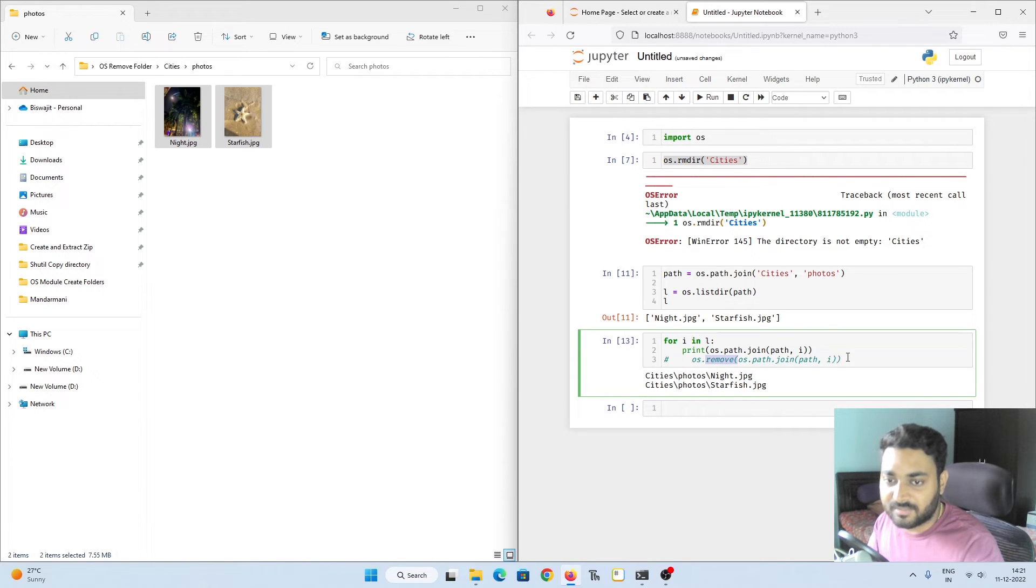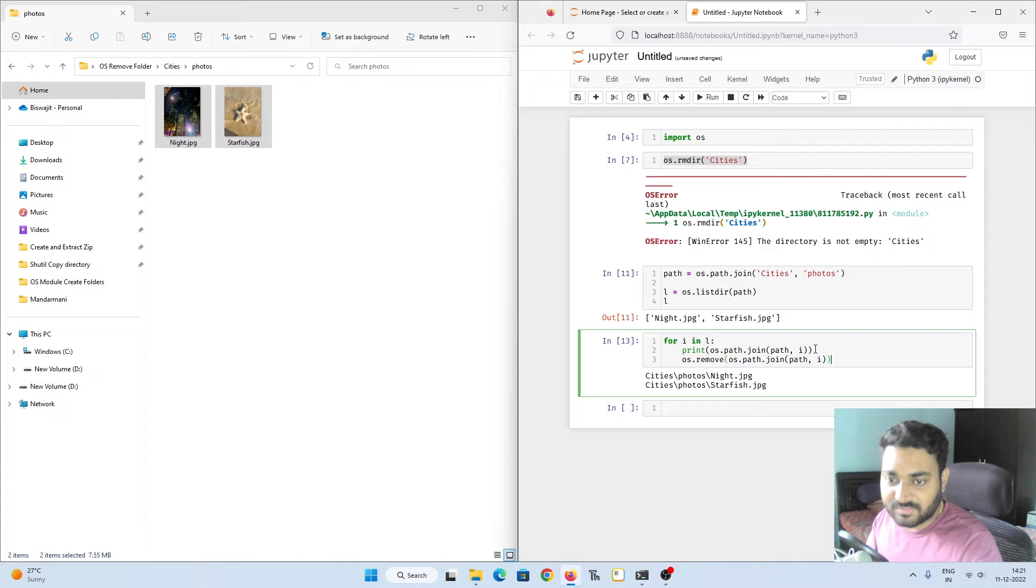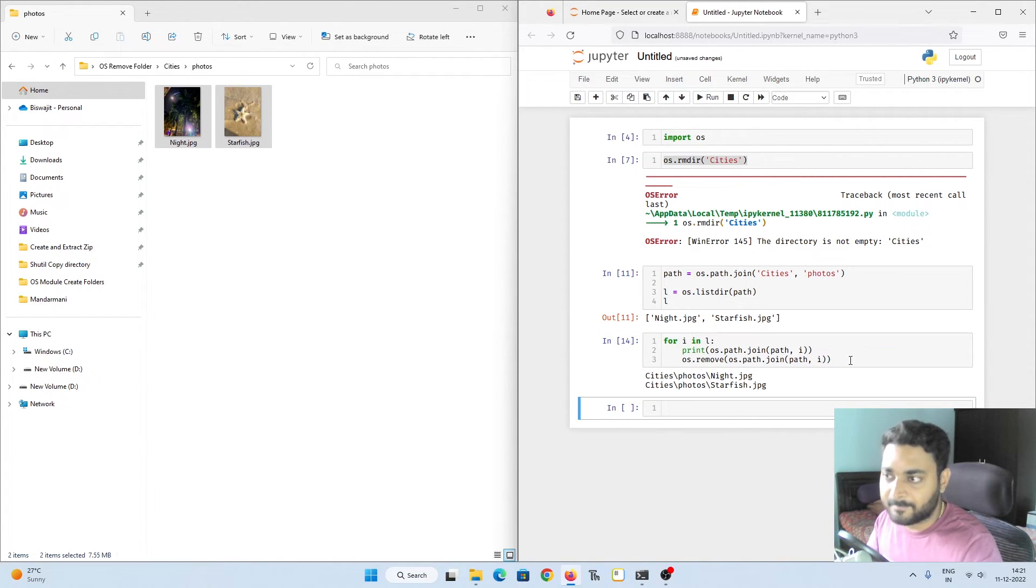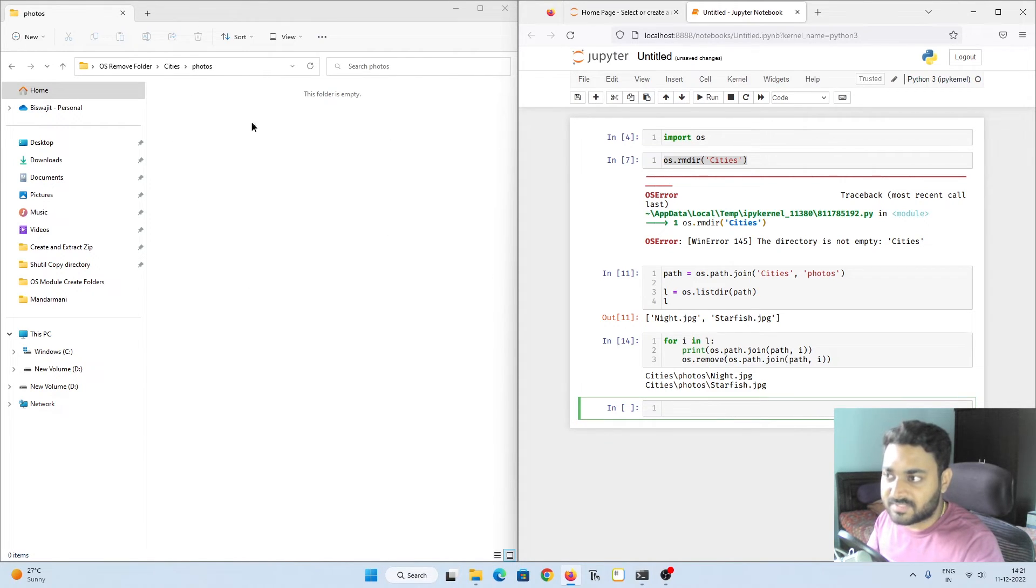Now I will just pass this path directly to my remove function and it will delete them. So now if I pass this whole thing inside my remove and if I do shift enter, it should be able to delete. And see, it deleted it.